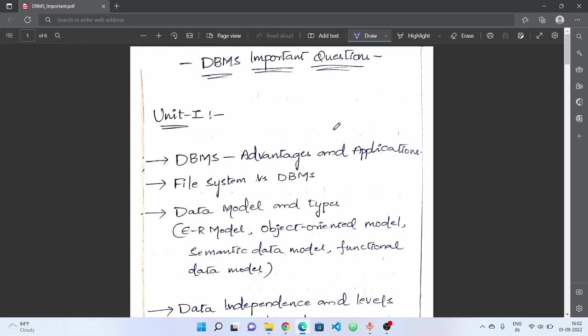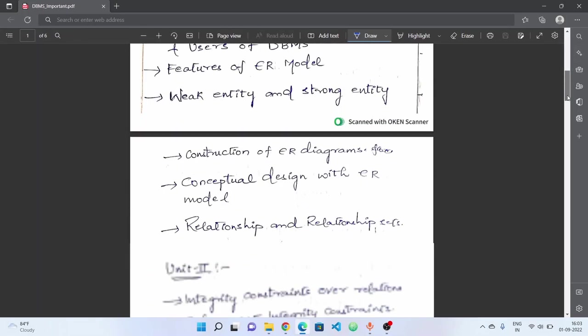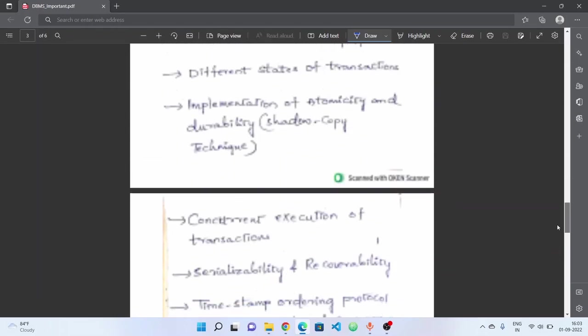If you like this video, subscribe to the channel and press the bell icon. You will get a notification and a complete overview of DBMS subject. As you can see on the screen, we will prepare the database management system important questions.